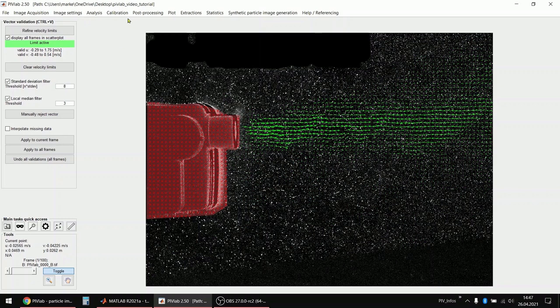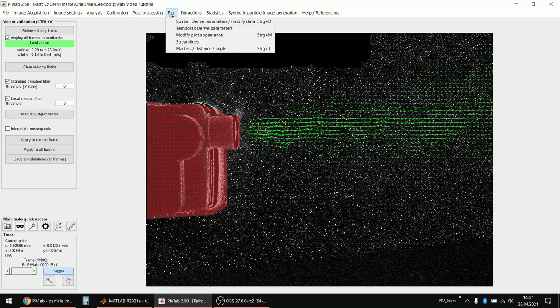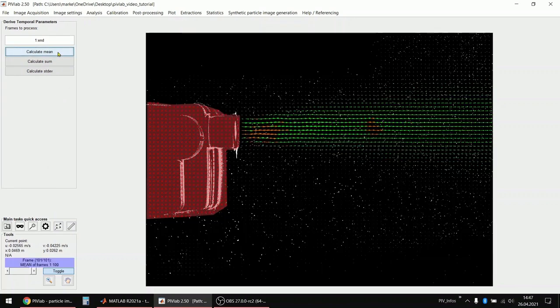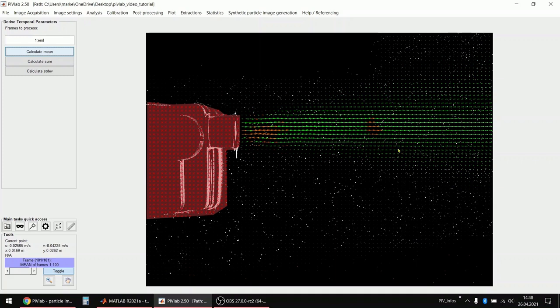I will just quickly show you now what you can do with this data. For example, you can calculate the average flow with just a single click. So this is now the average flow velocity of my experiment.